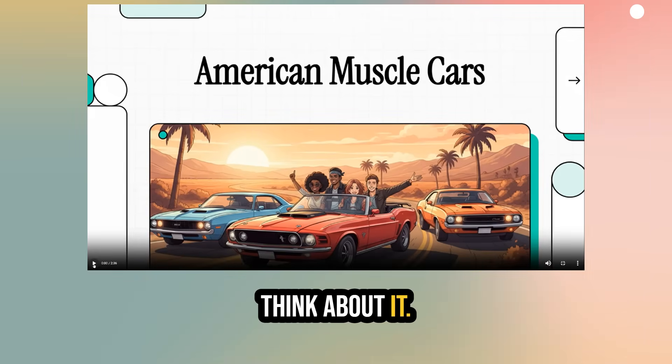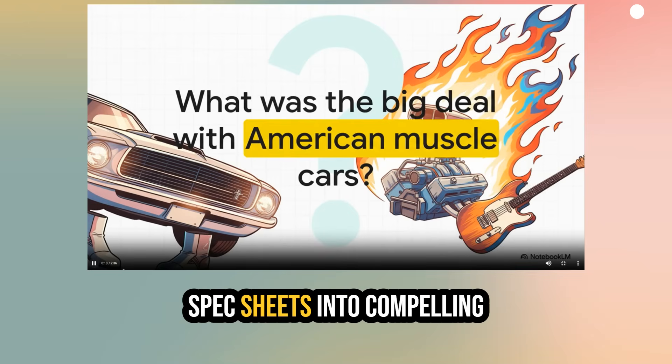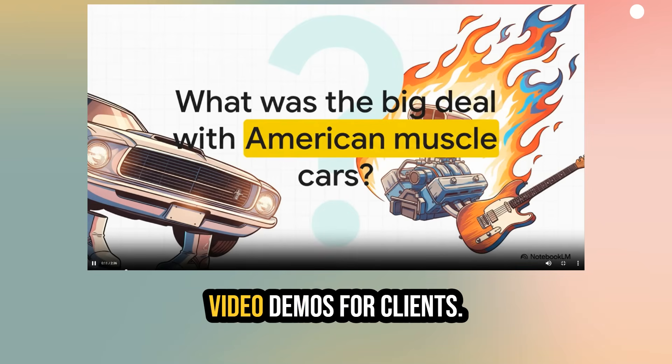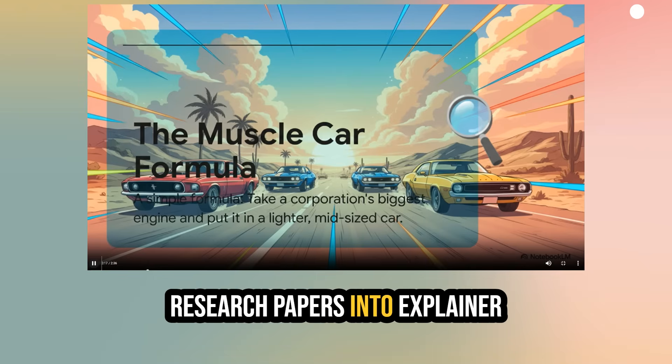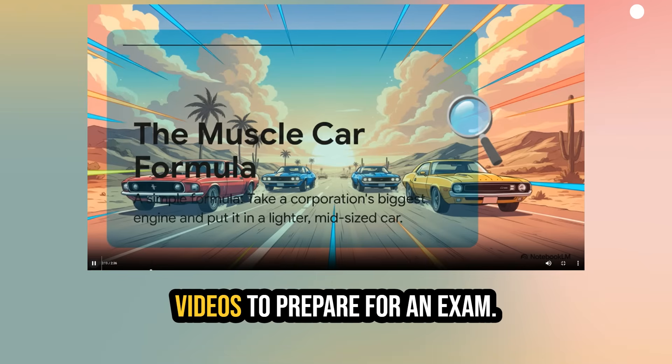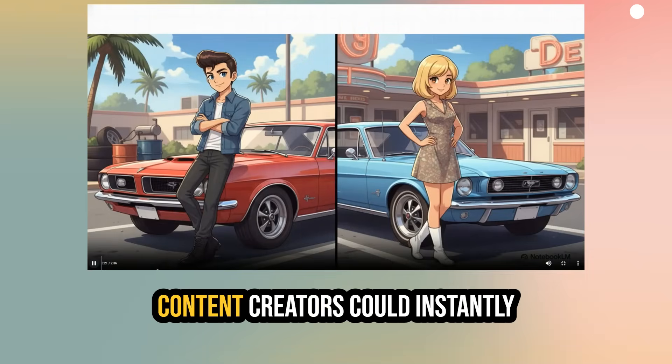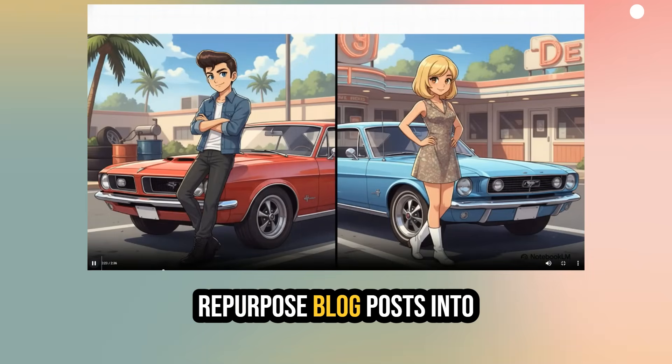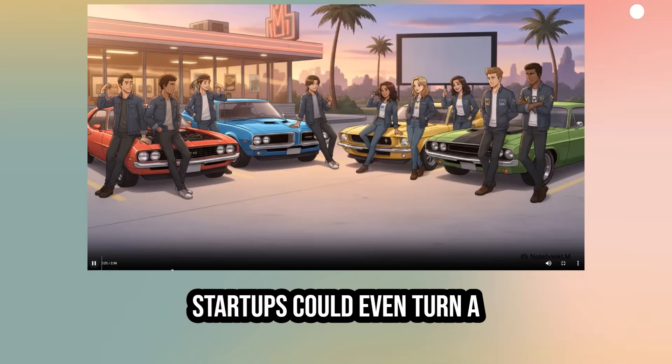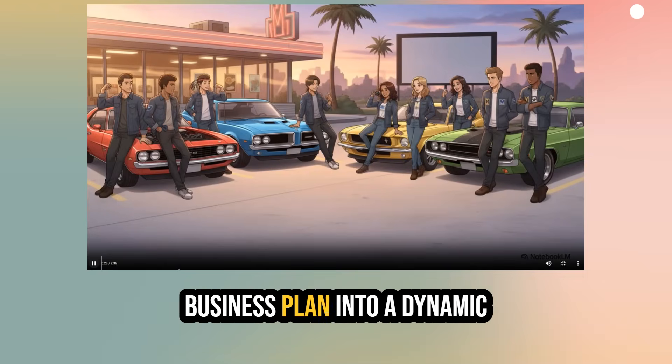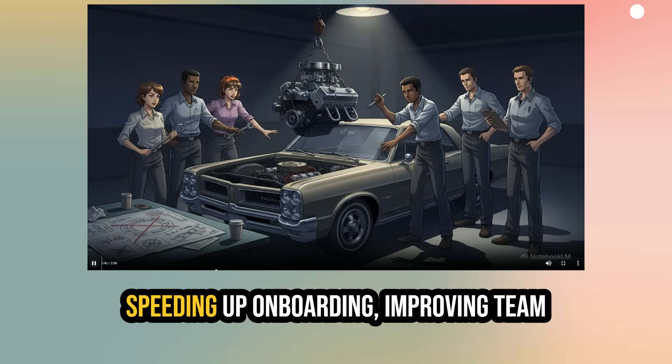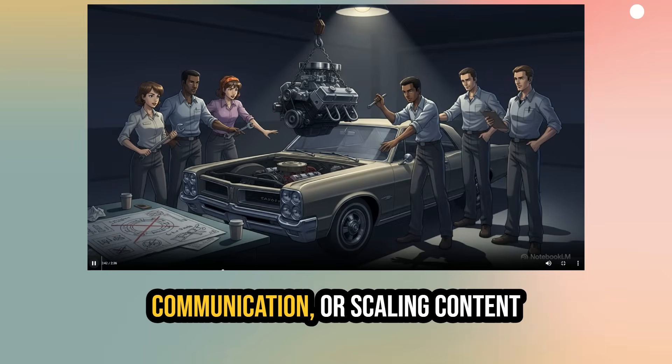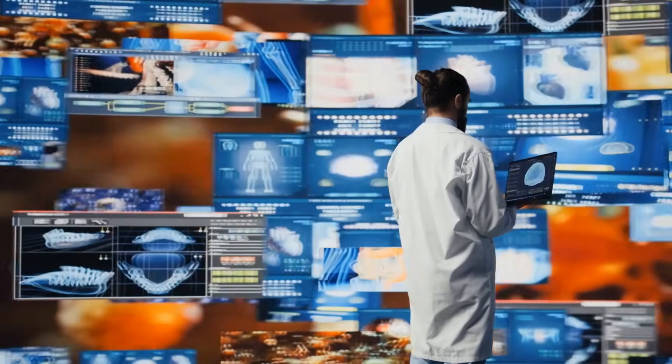Think about it. Sales teams can turn dry spec sheets into compelling video demos for clients. Students can transform dense research papers into explainer videos to prepare for an exam. Content creators could instantly repurpose blog posts into short videos for social media. Startups could even turn a business plan into a dynamic video pitch in minutes. This is a genuinely useful tool for speeding up onboarding, improving team communication, or scaling content without any manual video editing.